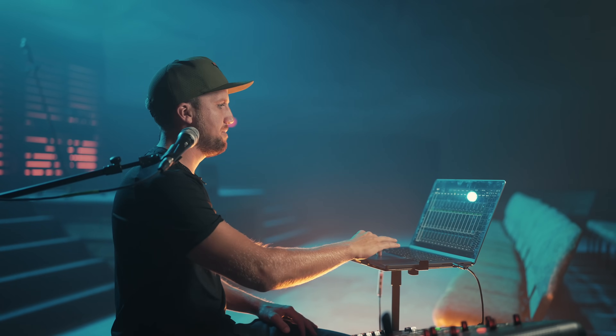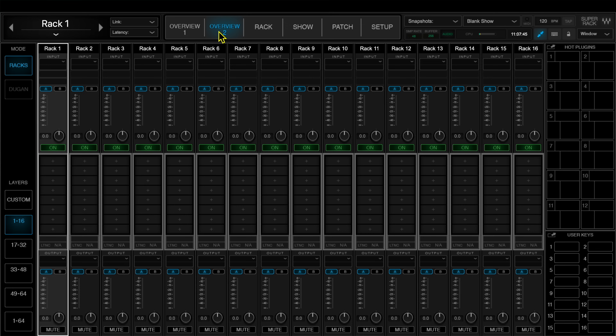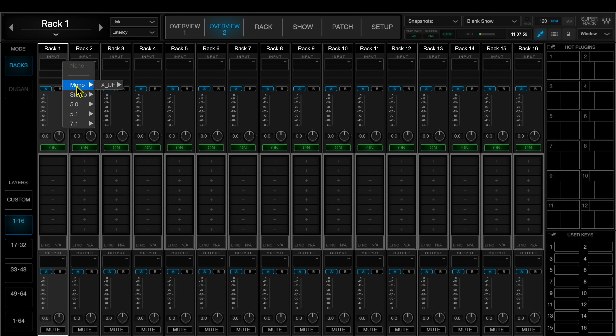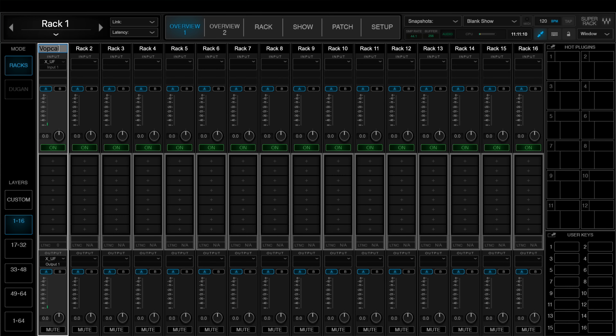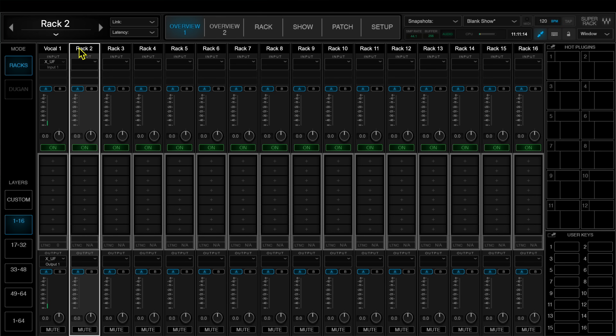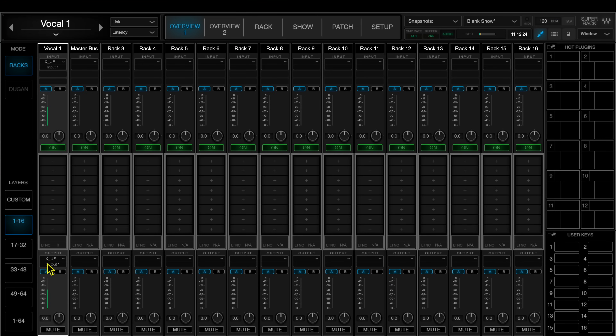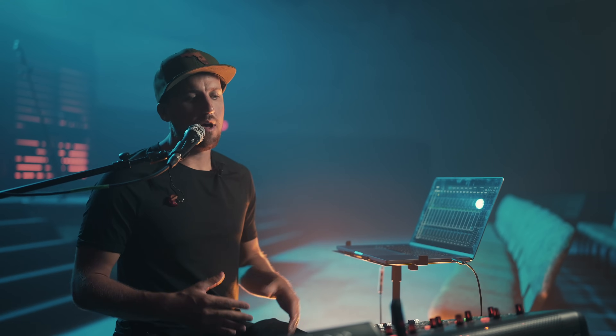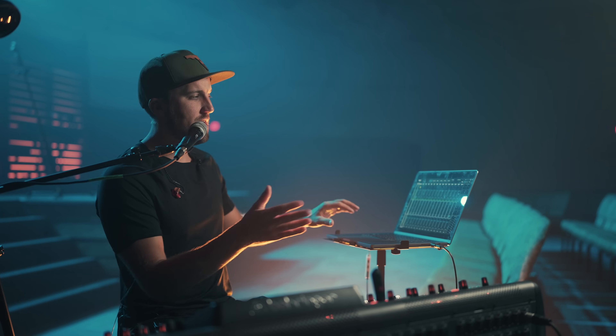Now I'll head over to the Super Rack application and double check I have my device selected. I'm going to go to the overview of all the various racks. In this setup, I'm going to use rack number one for my vocal channel where we'll add our tuning plugin. I'll go to inputs on the vocal channel, select a mono input, and then select input number one. You can see the signal is coming through successfully from the X32. I'm going to label rack one as my vocal mic and rack two as my master bus. For rack one, we've assigned input one and output one. For the master bus, I'll use auxiliary outputs five and six on the mixing console, and returns five and six as inputs.